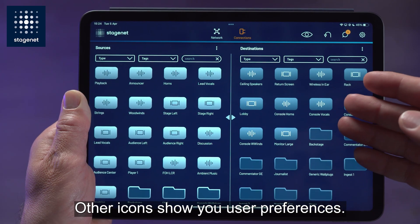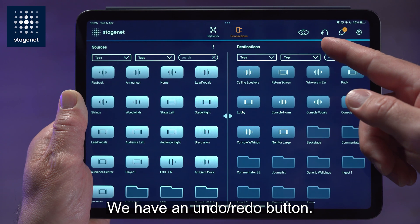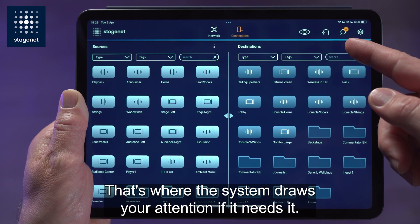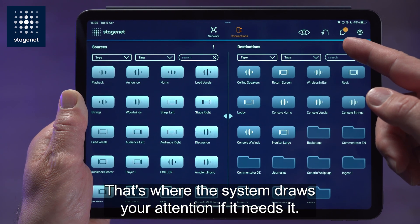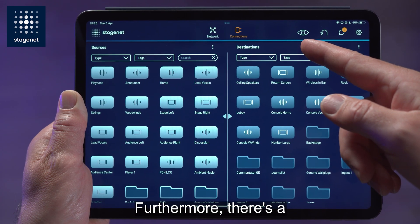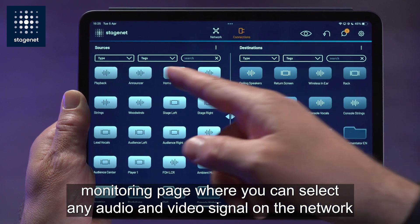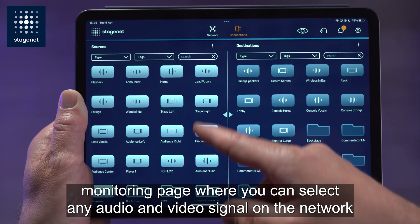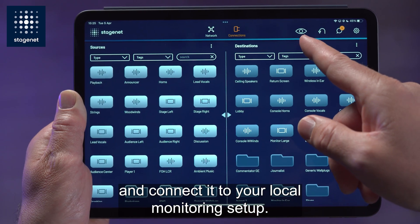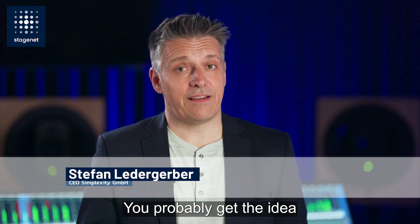Other icons show you user preferences. We have an undo/redo button and a message center — that's where the system draws your attention if it needs it. Furthermore, there is a monitoring page where you can select any audio and video signal on the network and connect it to your local monitoring setup.